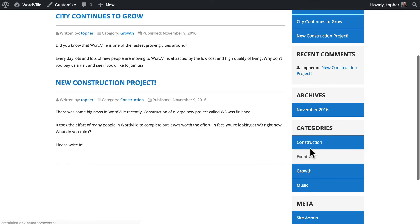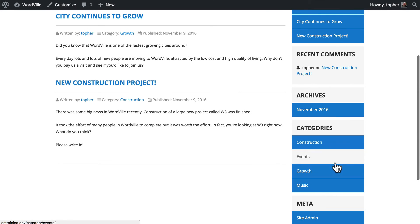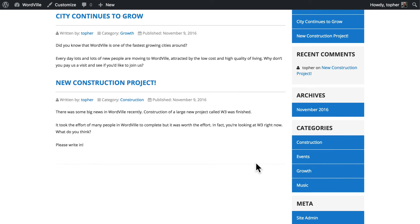And over here on the right you'll see we have these categories. Now categories that don't have any posts won't show up in this list.